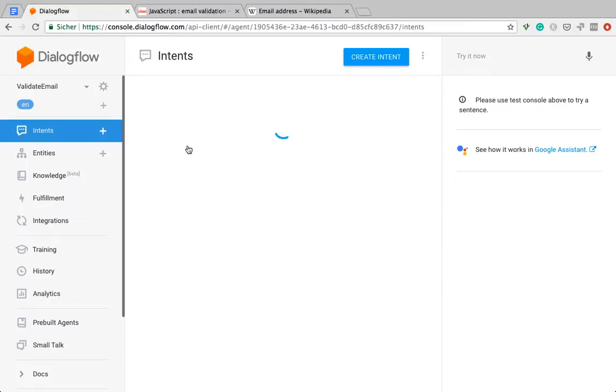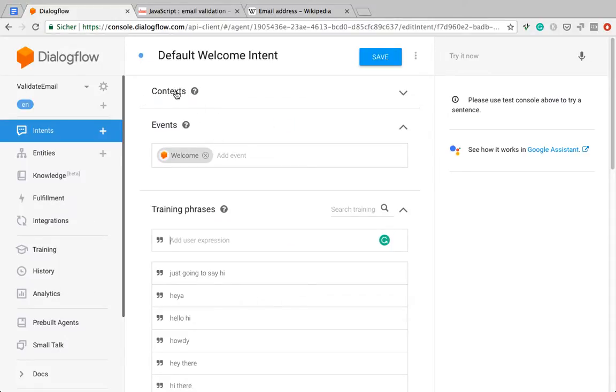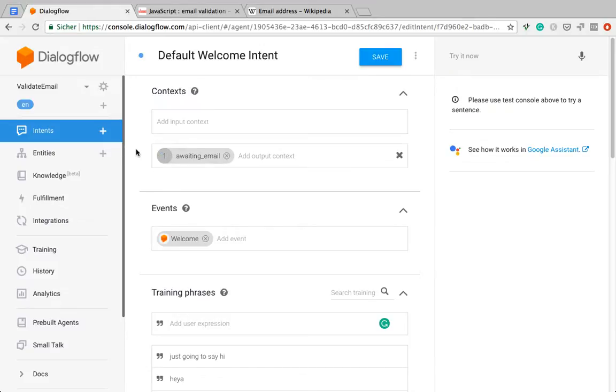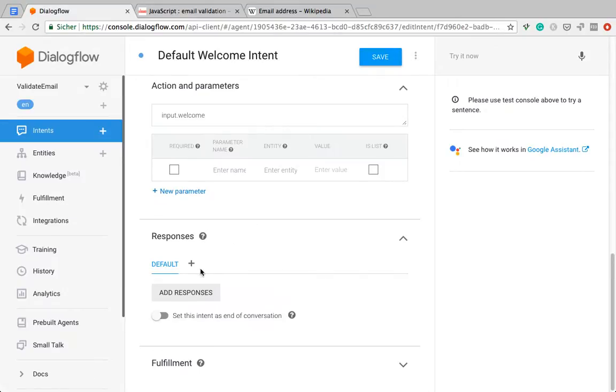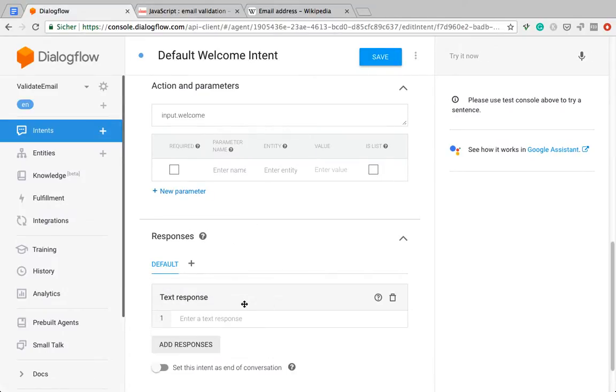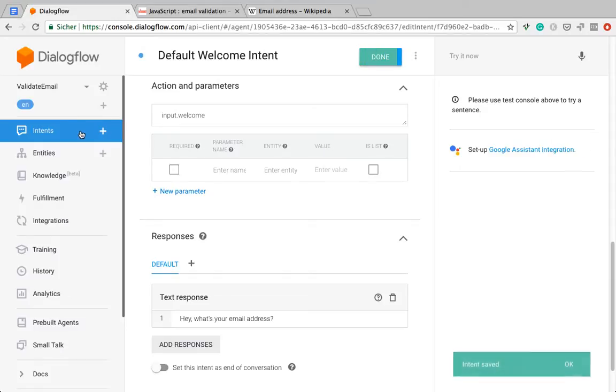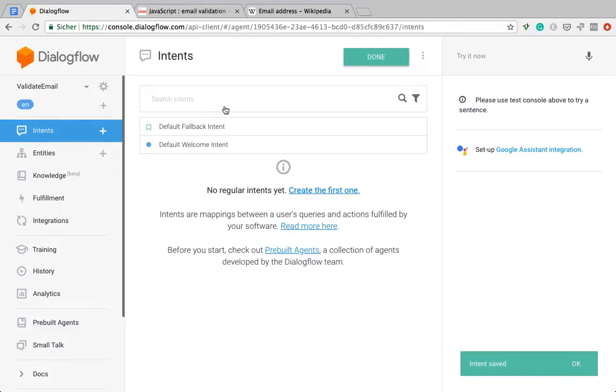I started with a freshly created chatbot here, and all I will do is use the welcome intent to prompt for an email address. I'm going to set this output context here and write a nice prompt. Hey, what's your email address? Of course, in real life, you need to be a bit more friendly and explain why you want their email address, but this will work for demo purposes.